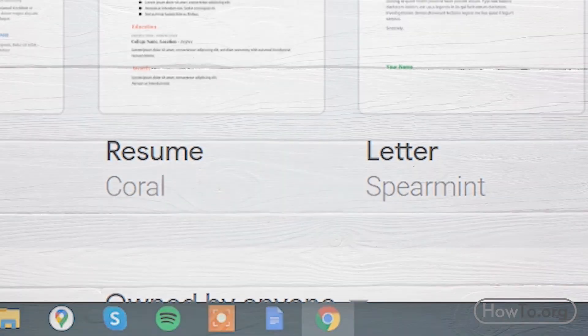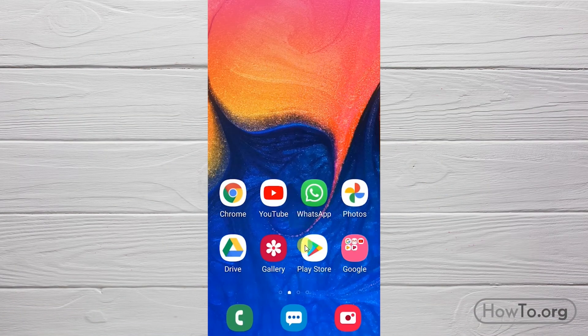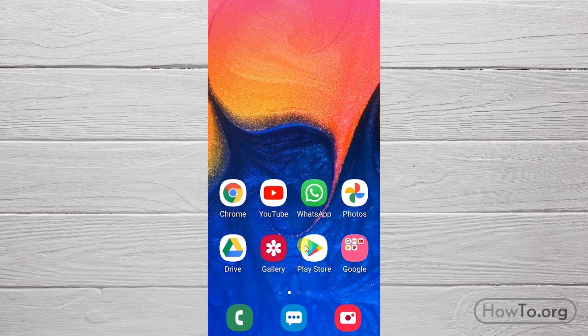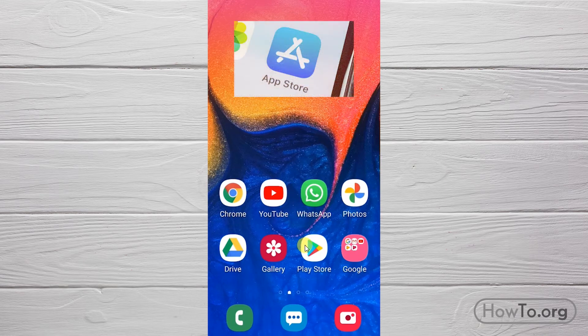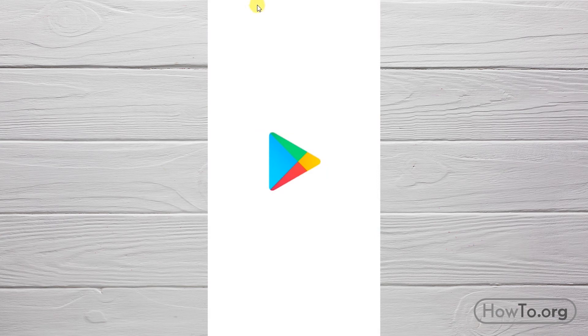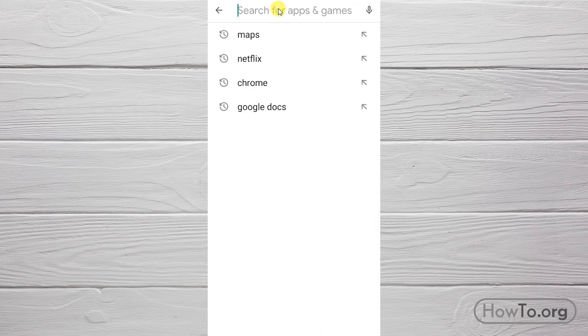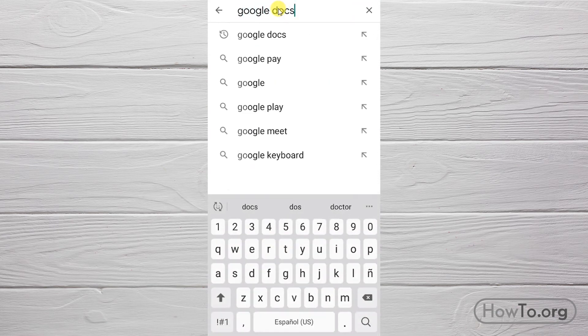In case we are on a smartphone, we must go to the Play Store in the case of Android. If we are on an Apple device, we enter the App Store. At the top we write 'Google Docs', click here, then we click on this one that says Google LLC.